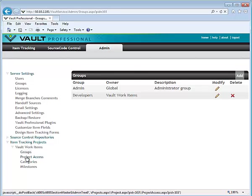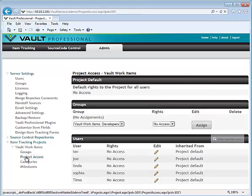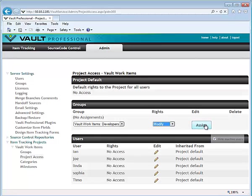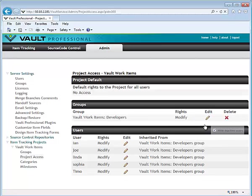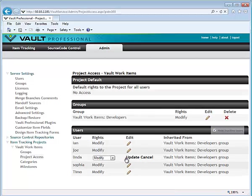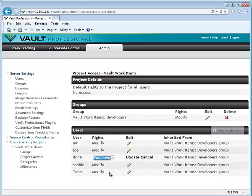Project Access allows you to grant permission to users to the work items. Most users will have modify access but you can also provide read-only, no access, or make a user a full admin.